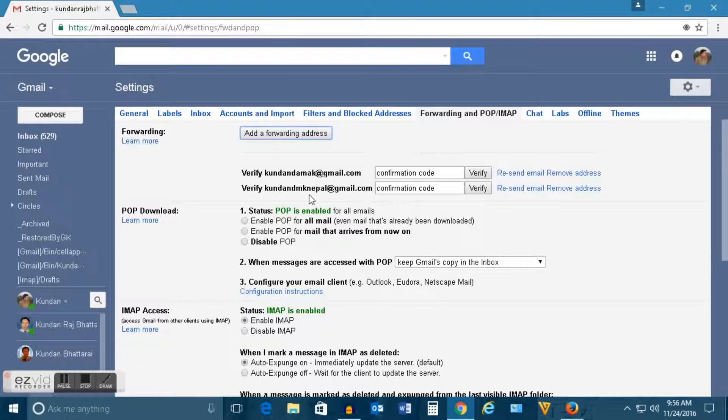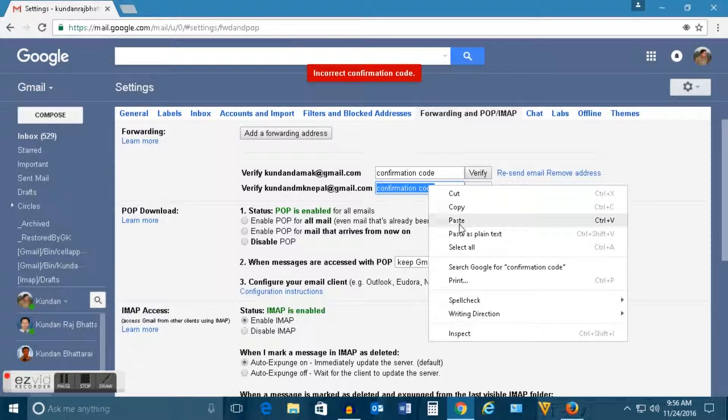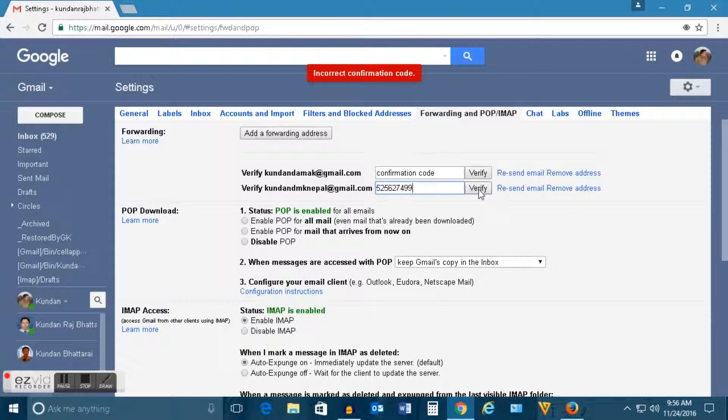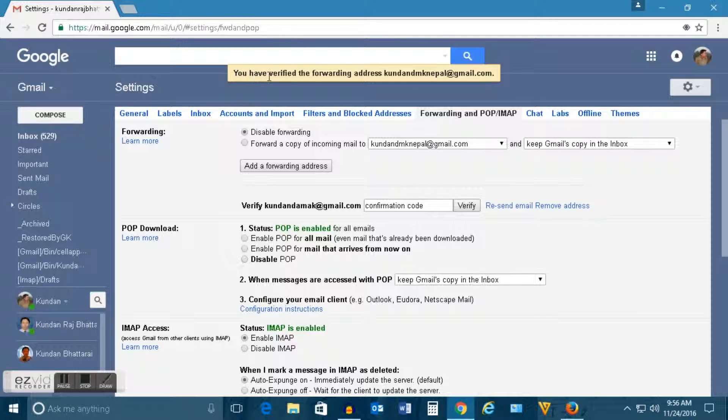Now click here. Input the confirmation code here and then click on verify. Now you can see that you got a message that you have verified the following address.